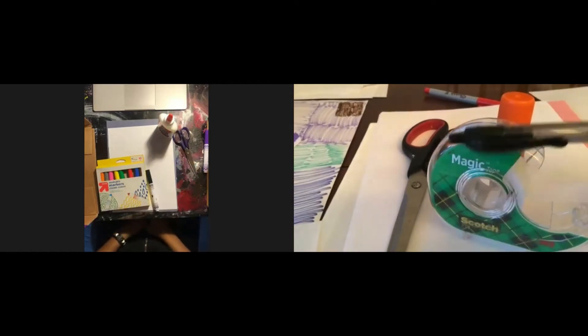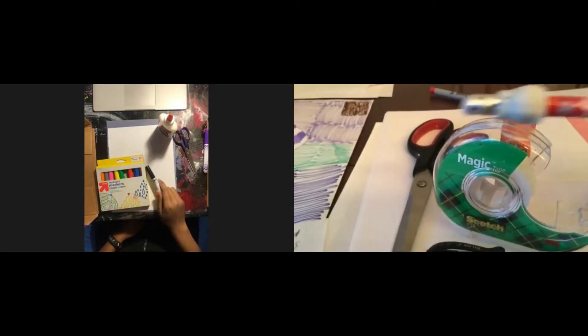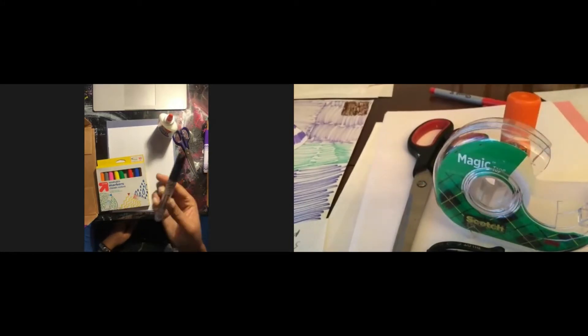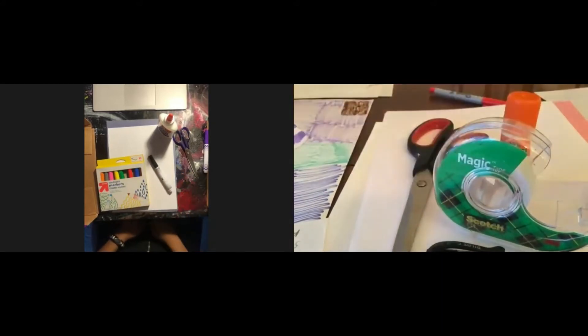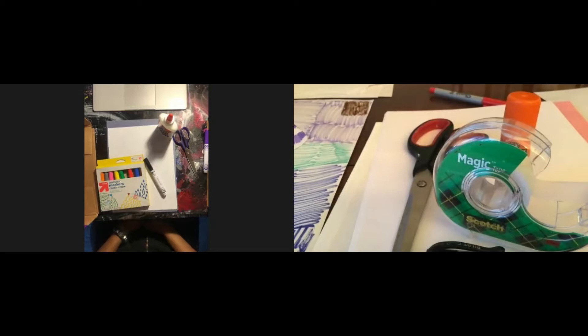A pen, pencil or marker whatever that you have. Like I have this marker you can use whatever that you have and are you ready? I am ready let's do this.